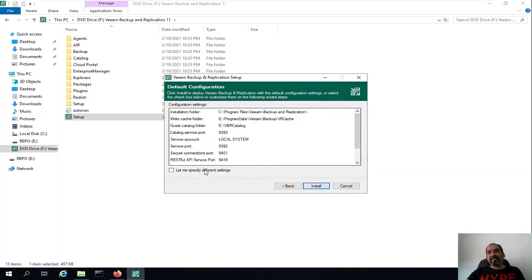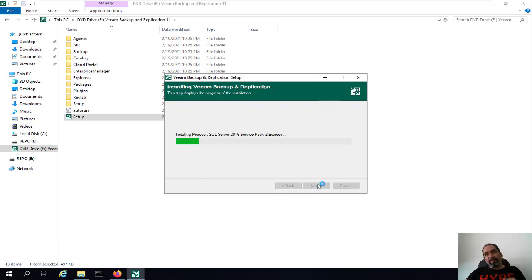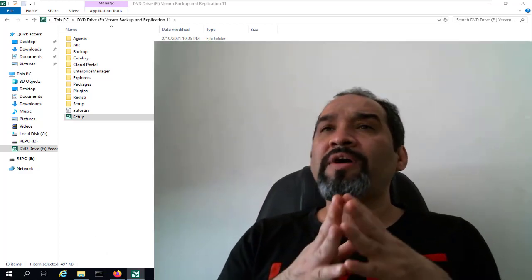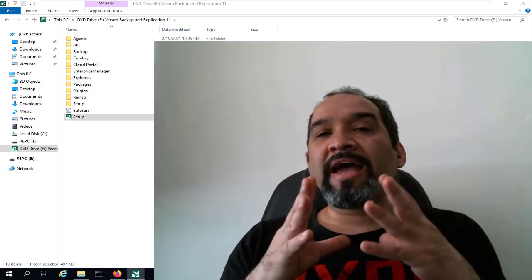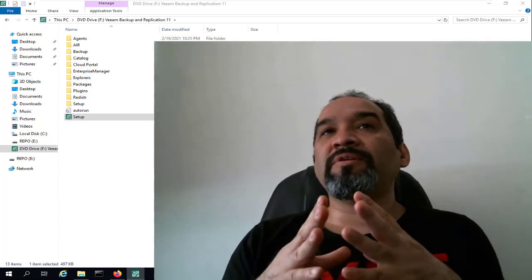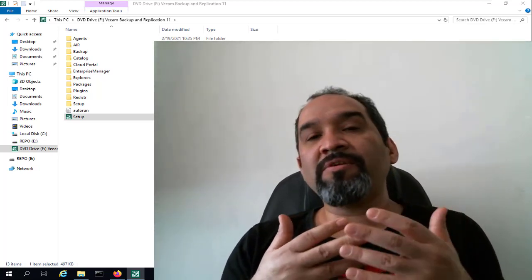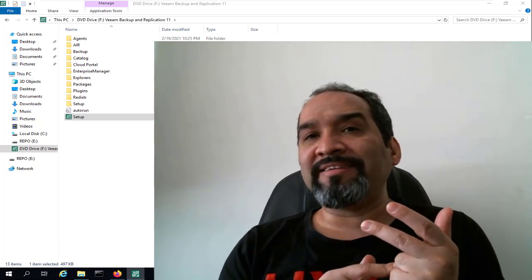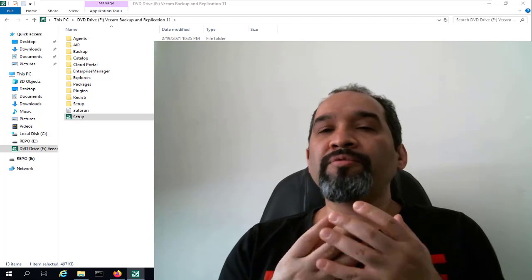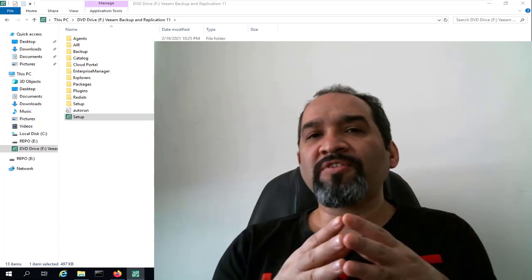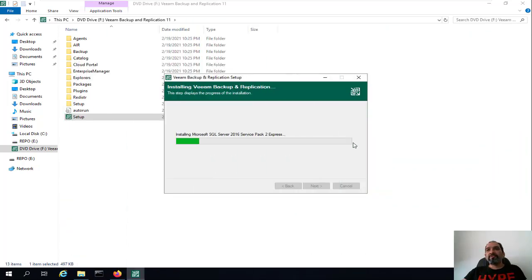You can specify different settings, but in most cases we'll accept the default. The installation is going to install Microsoft SQL Server Express Edition and the rest of the components. By the way, if you have a massive vSphere or Hyper-V environment, I highly recommend you install Veeam Backup and Replication connected to an external SQL Server — Standard or Enterprise Edition — to help improve performance while taking backups from your virtualization environment.